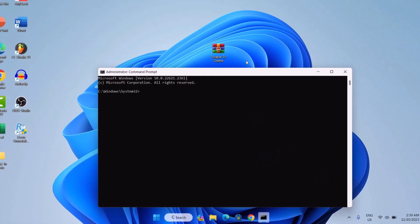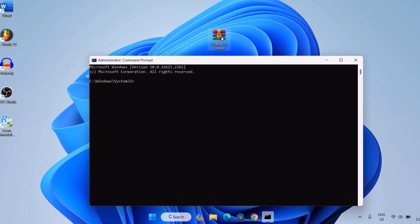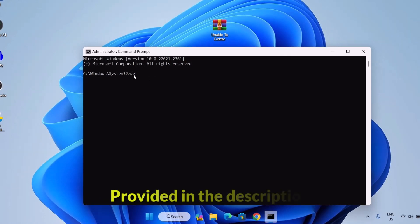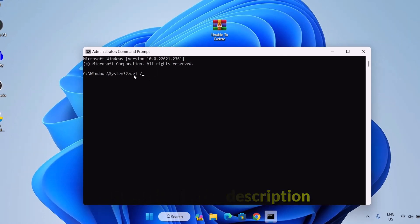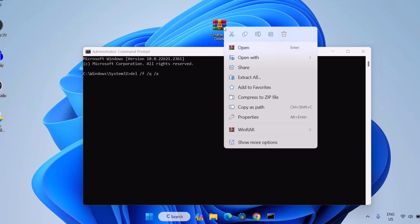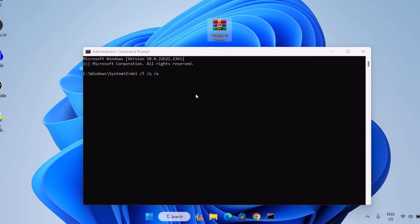Now to forcefully delete this file, we're going to type in this command right here: del space forward slash f space forward slash q space forward slash a. After typing this command here, we're going to need to copy the path of this file right in here. To do that, you're just going to right click here on the file and go down here and copy as path. Click on that.